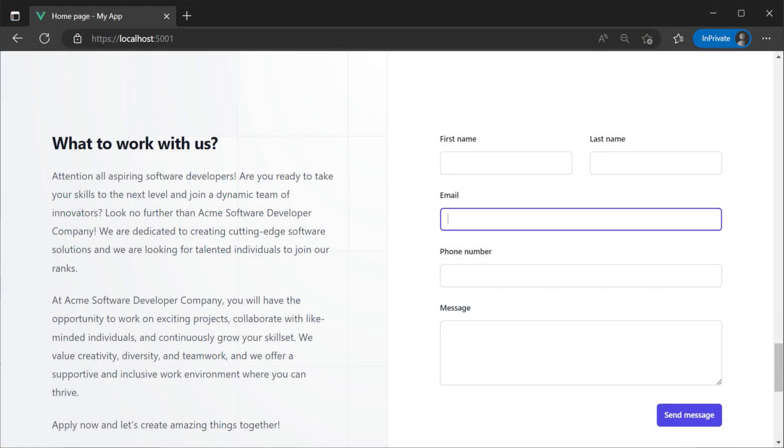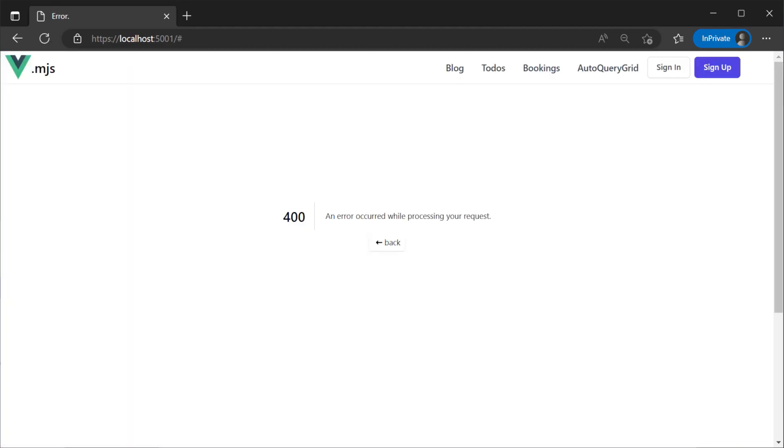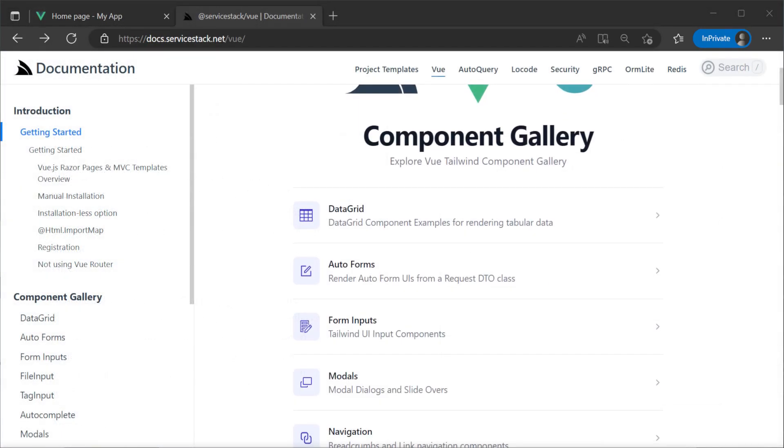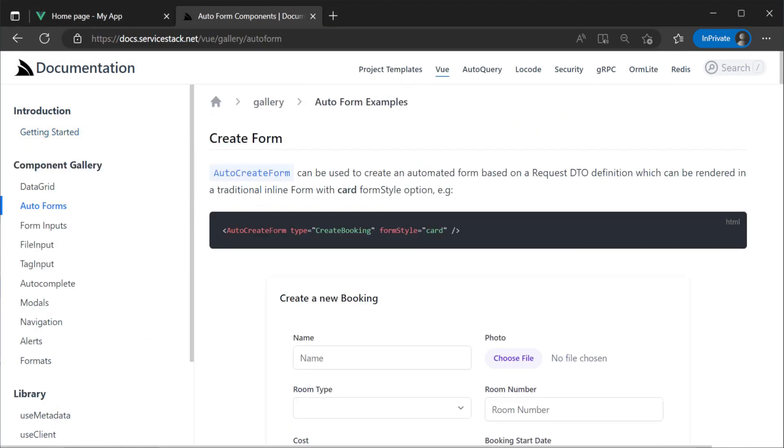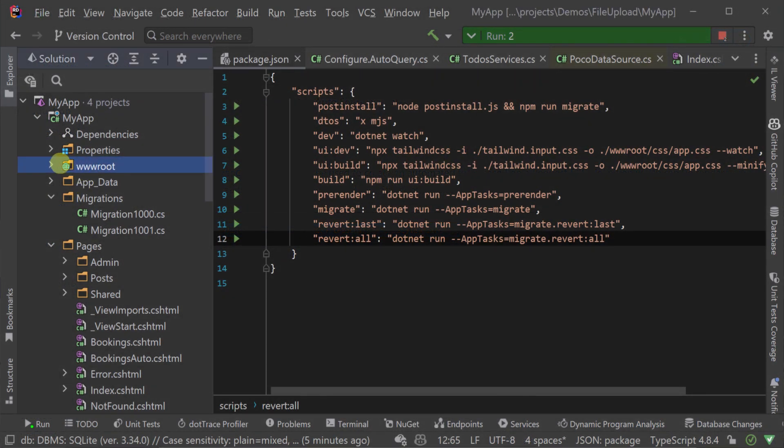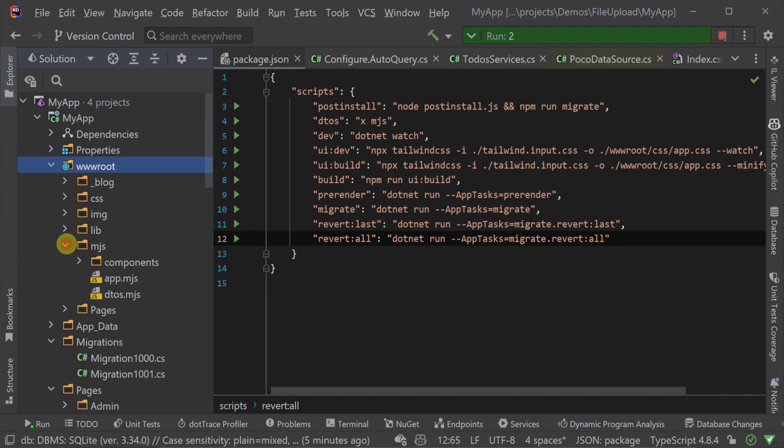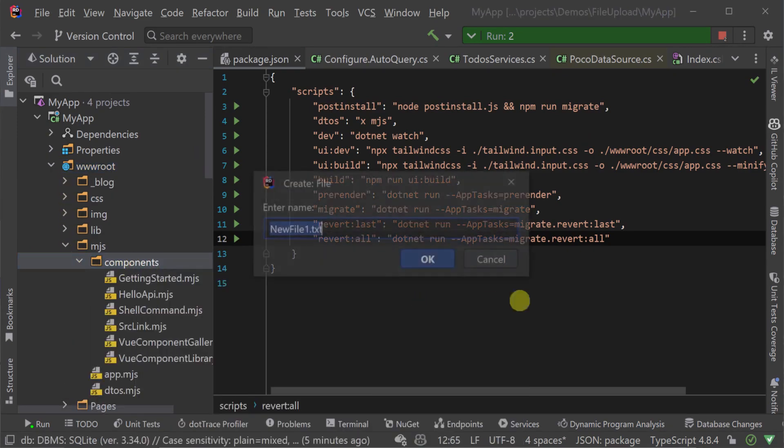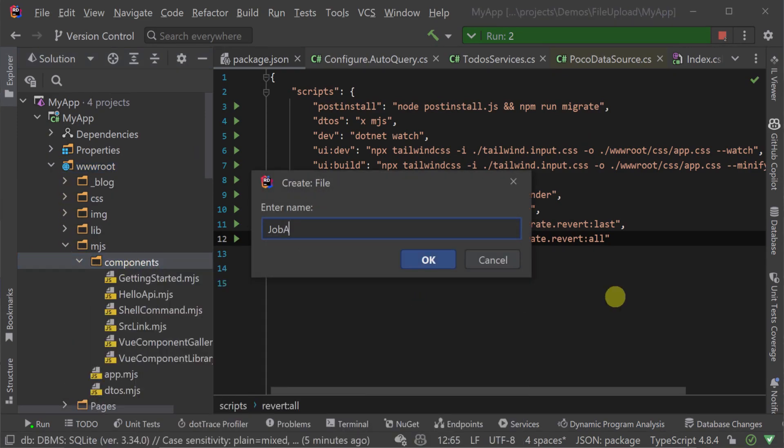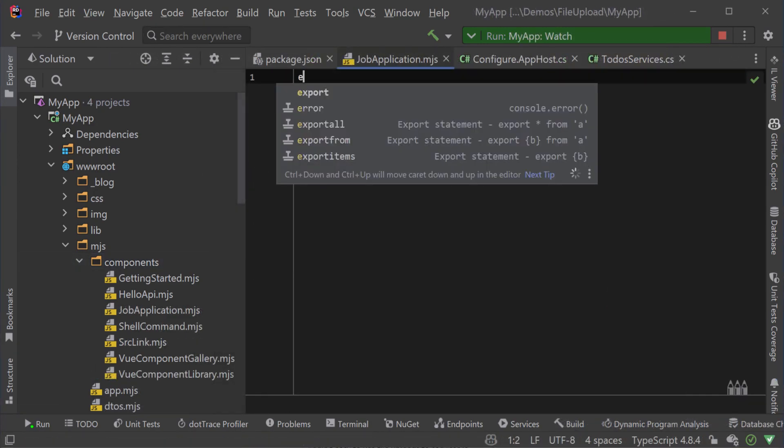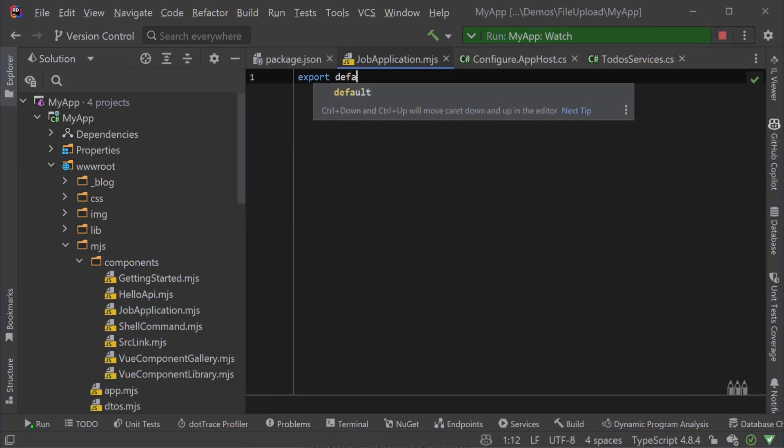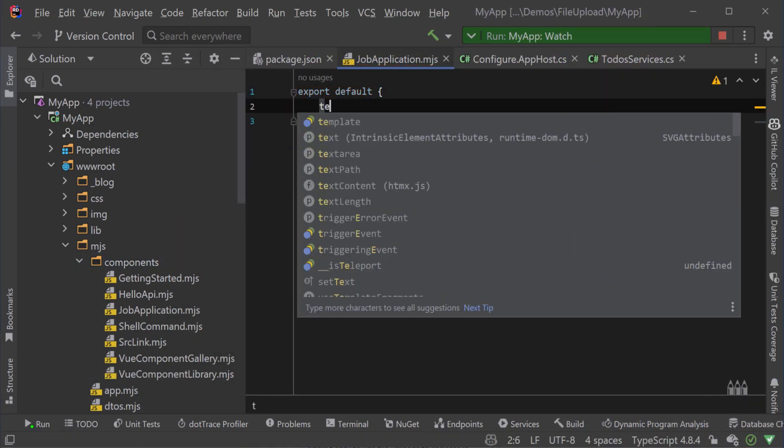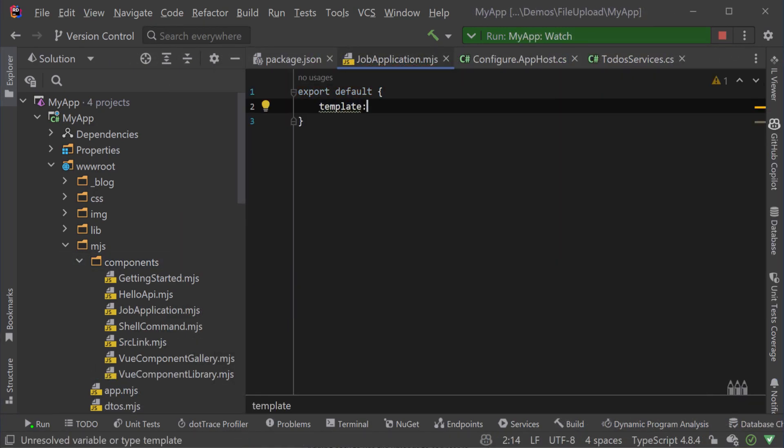To do this quickly we're going to use the ServiceStack Vue auto form component which will automatically generate a form for a specific request DTO. We will create a new MJS Vue component so it can easily be reused and on our main page where the Tailwind UI form mockup used to be we can mount it as a component.